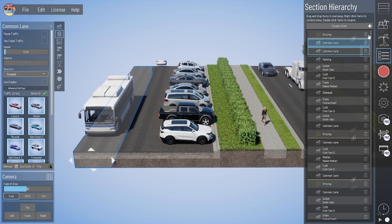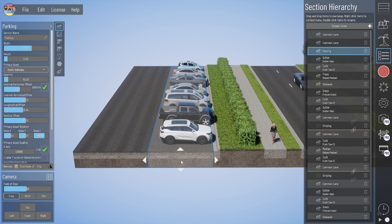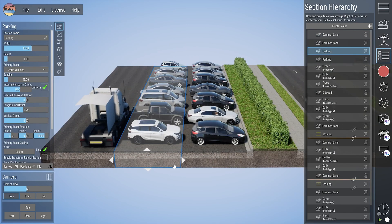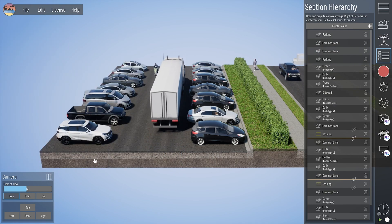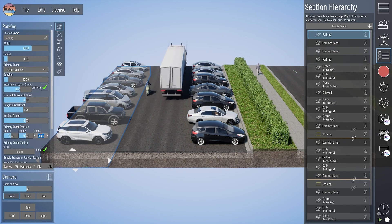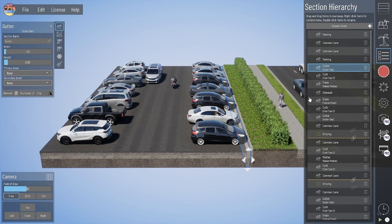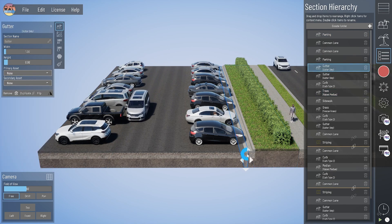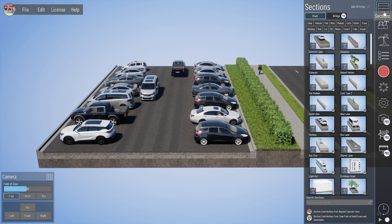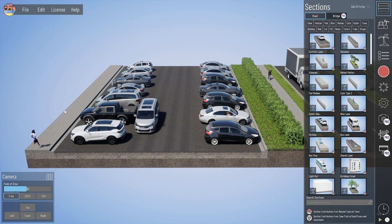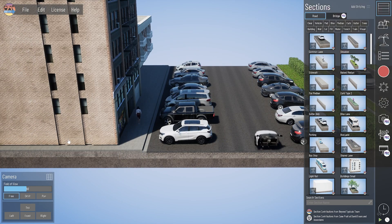We'll get rid of those stripes too. And if you wanted to mirror this, you could bring a duplicate parking lane over to the left, flip the rotation on those cars, and bring in another curb and gutter. Let's say this is a strip mall — we can go ahead and get a sidewalk there and a commercial building.